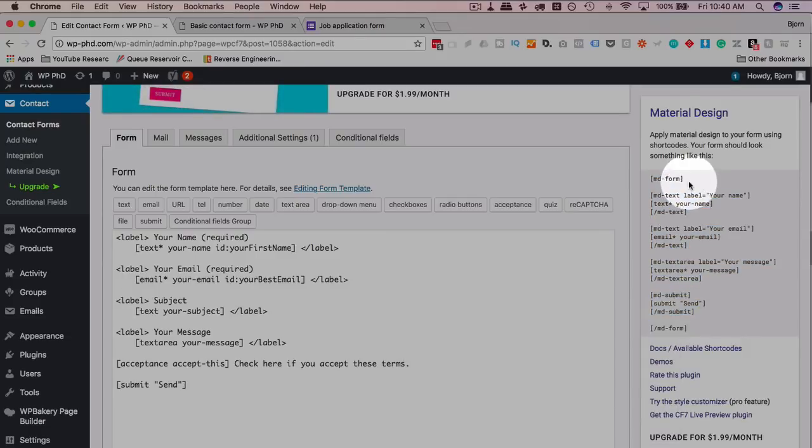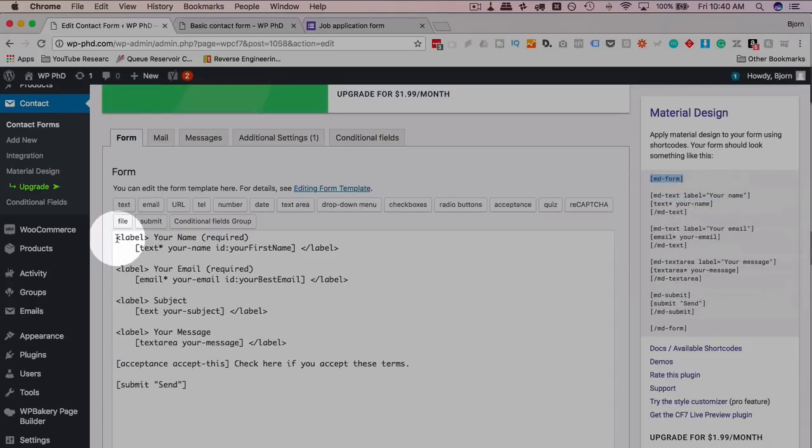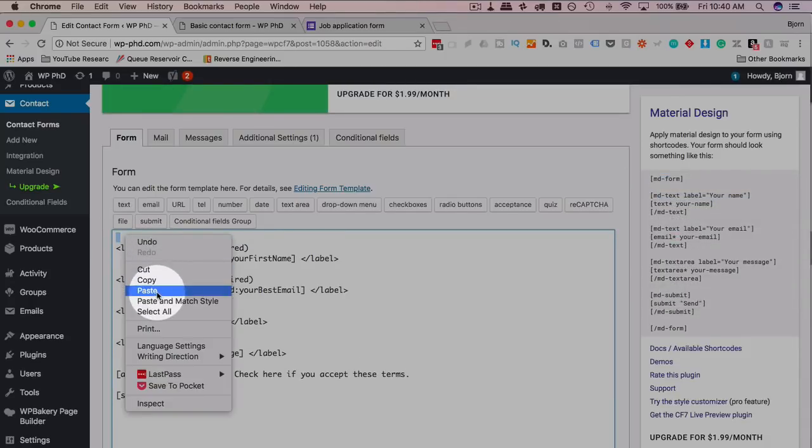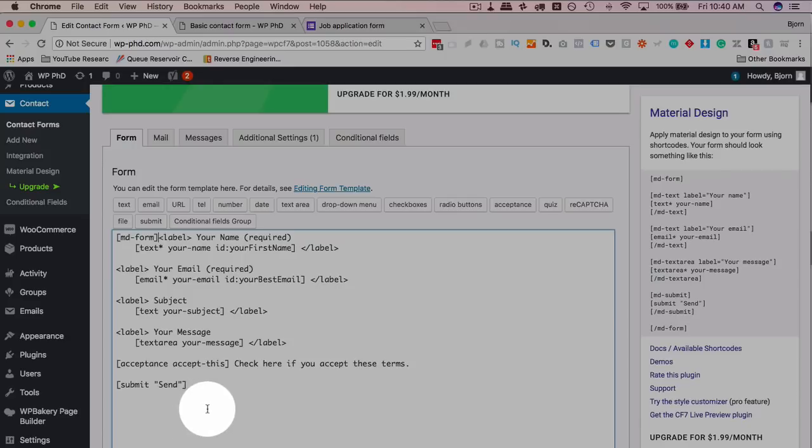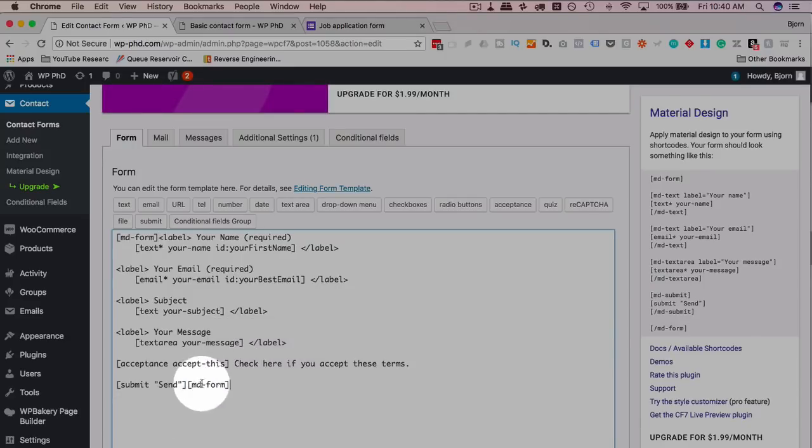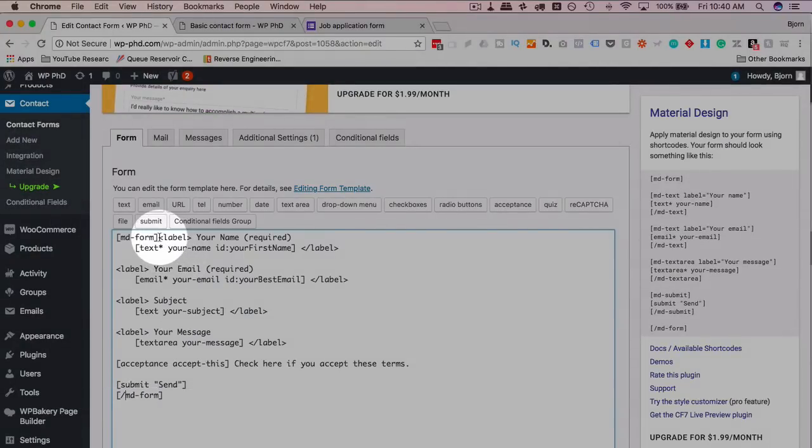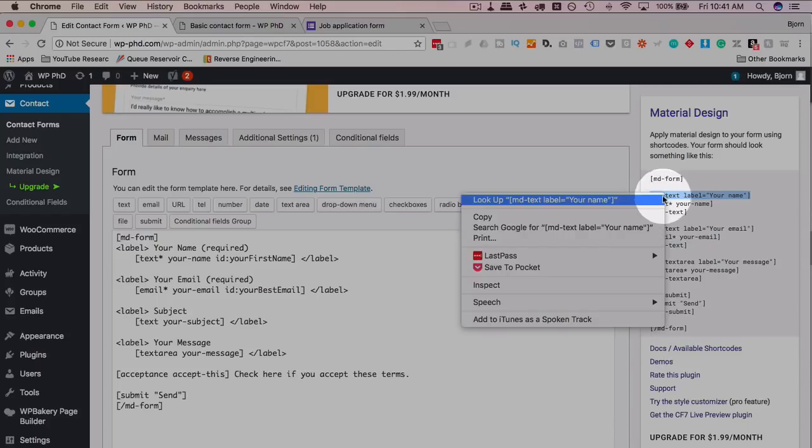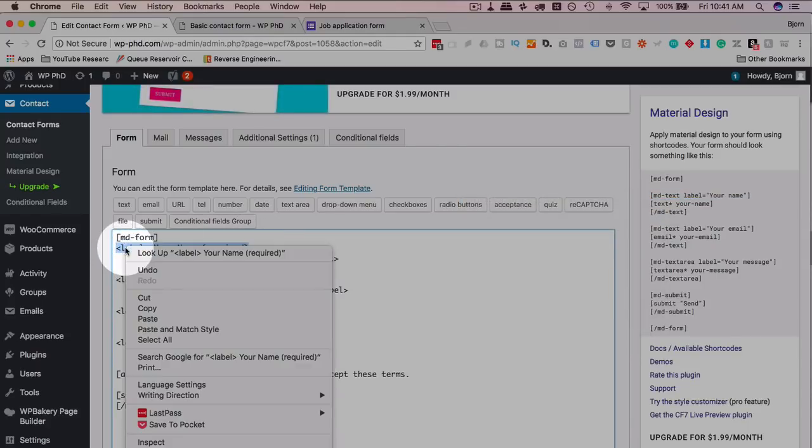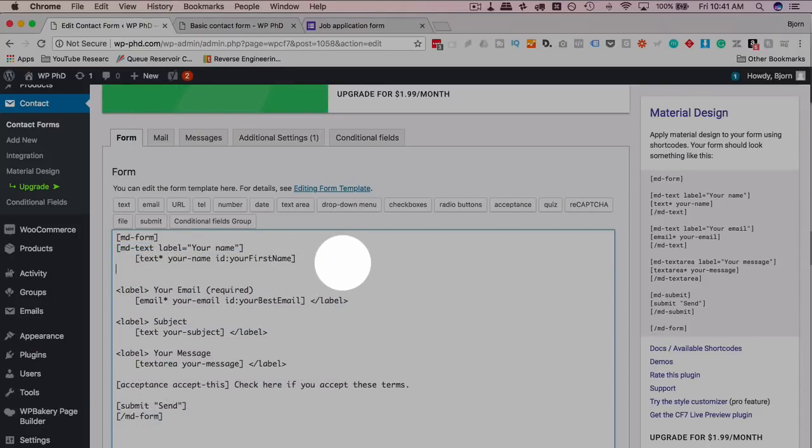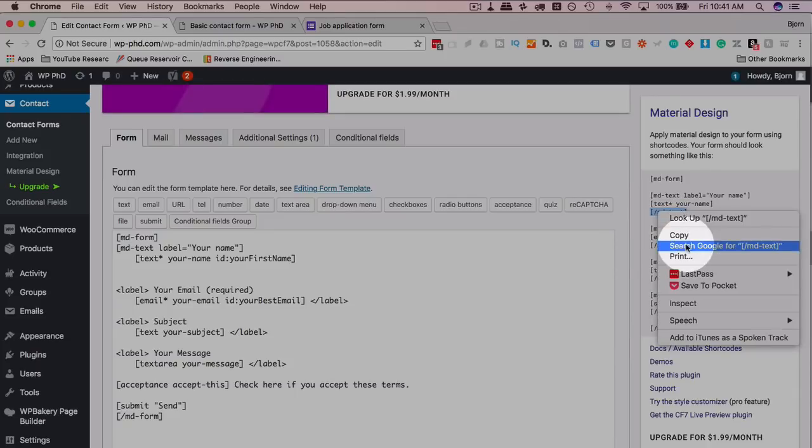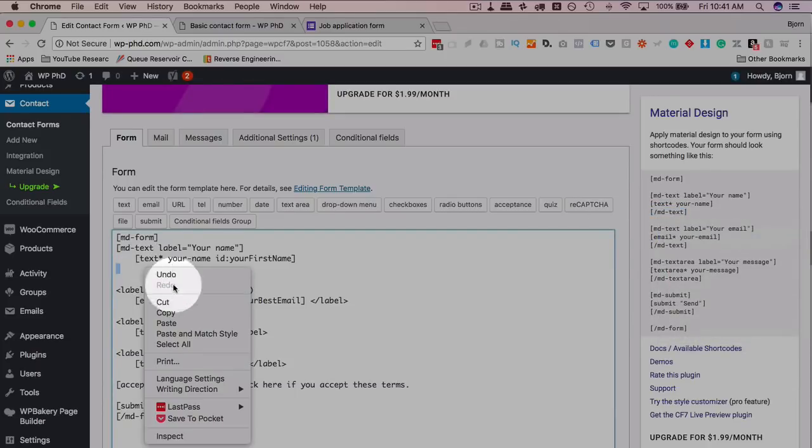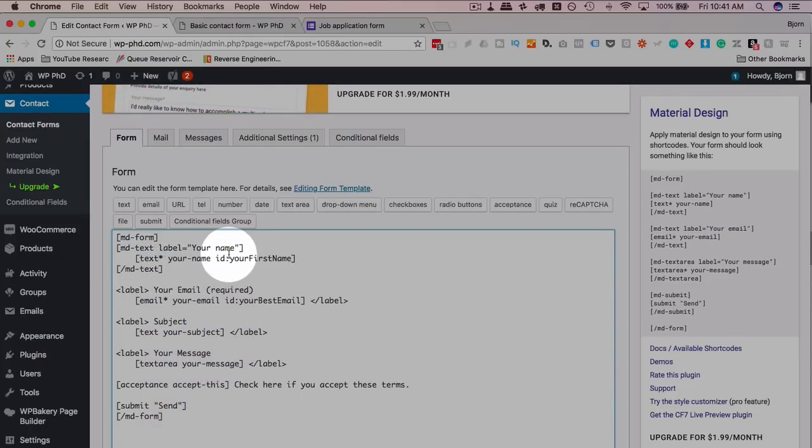Just copy this first one, put it at the beginning, put one at the end with a slash. Then for the text label, copy the label and paste it over the actual label that we have in our form. Delete the second label here, get the closing text shortcode, and now we have our first field converted.